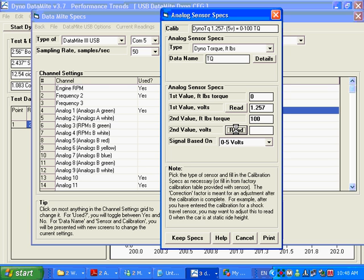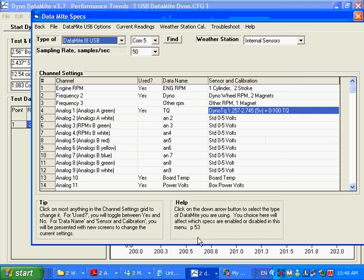So zero foot-pounds put out 1.257 volts, 100 foot-pounds puts out 2.745 volts. You can see these numbers are being stored up here in our calibration, and we're going to keep the specs. Now we've got a good torque calibration here.